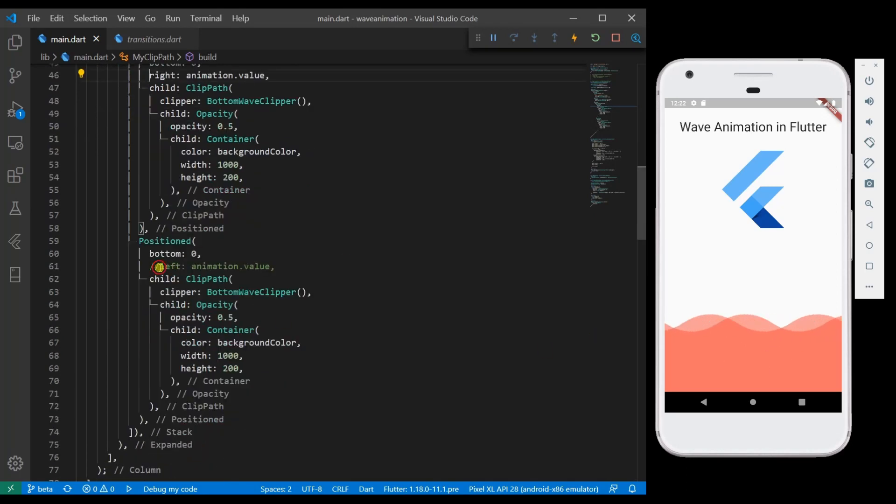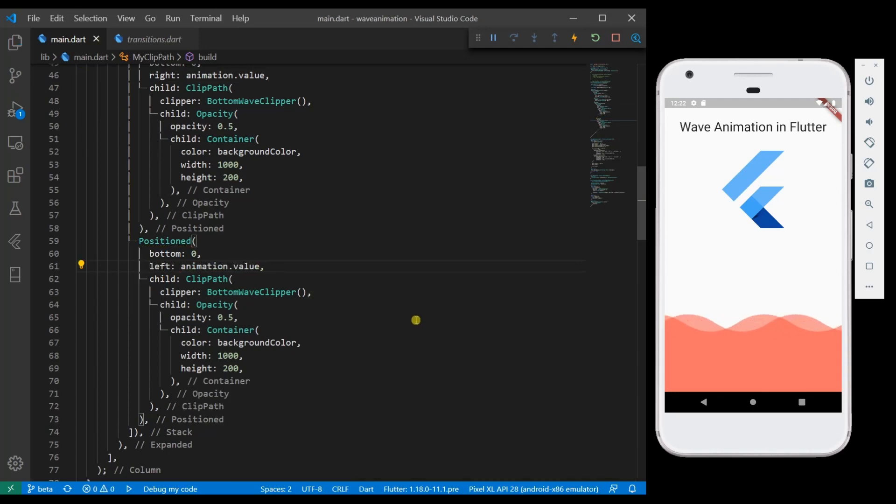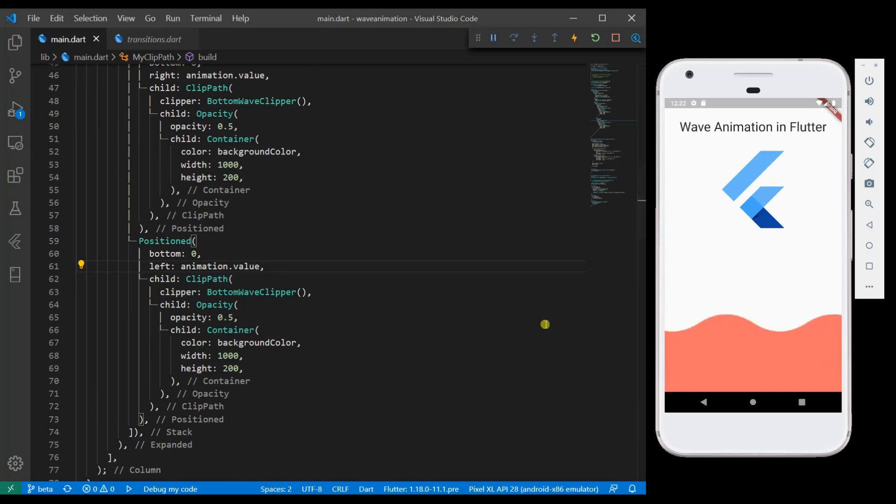So let me change this to left. And you can see both of them are moving in different directions repetitively. Since it is moving repetitively we are able to see that wave effect.